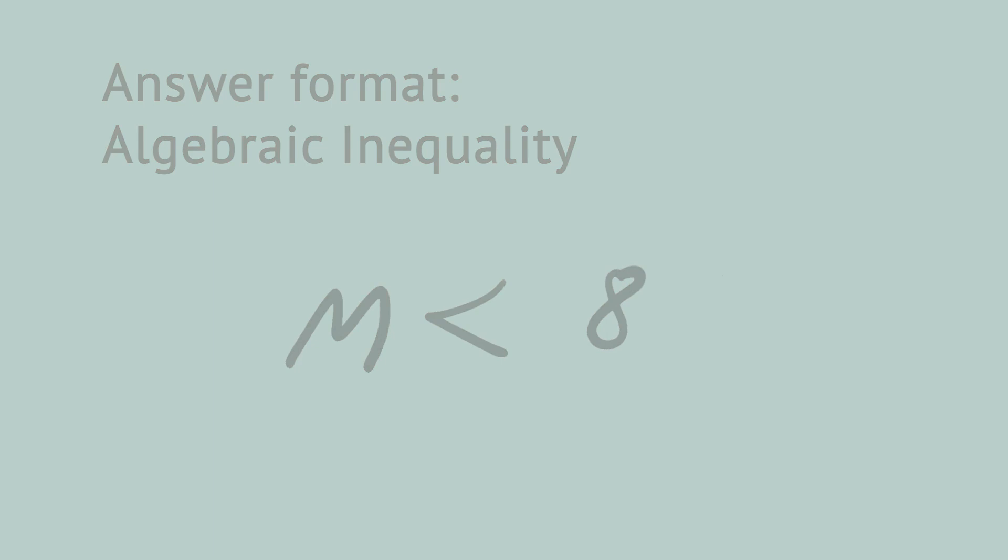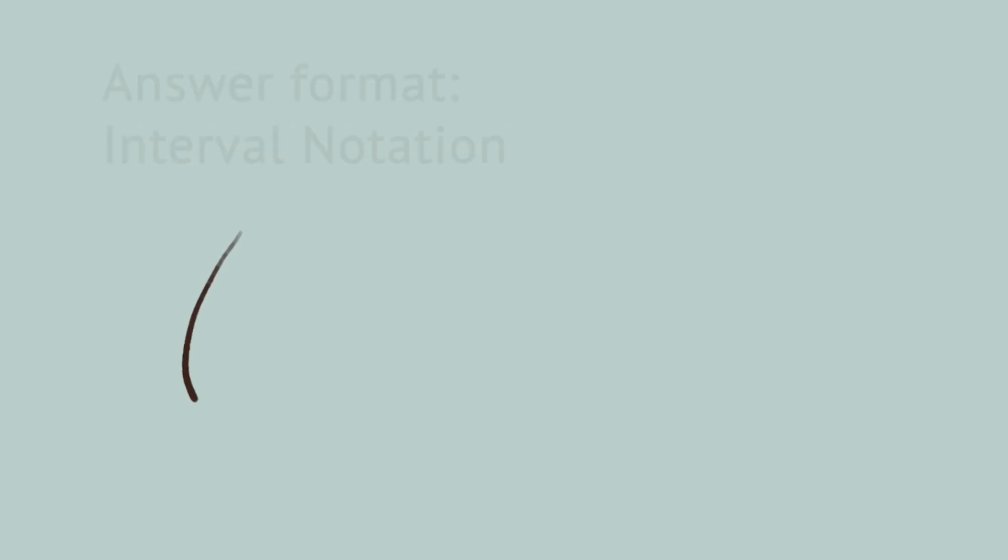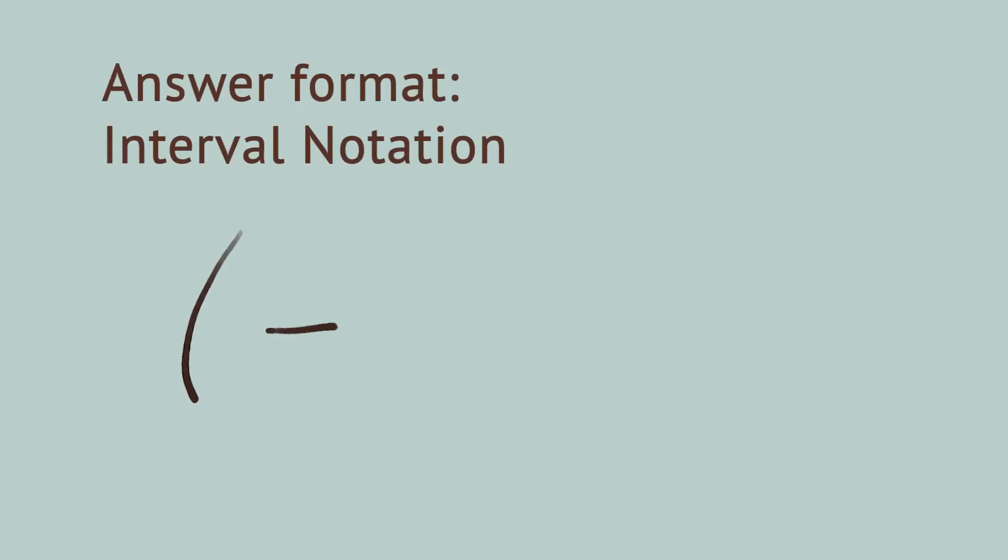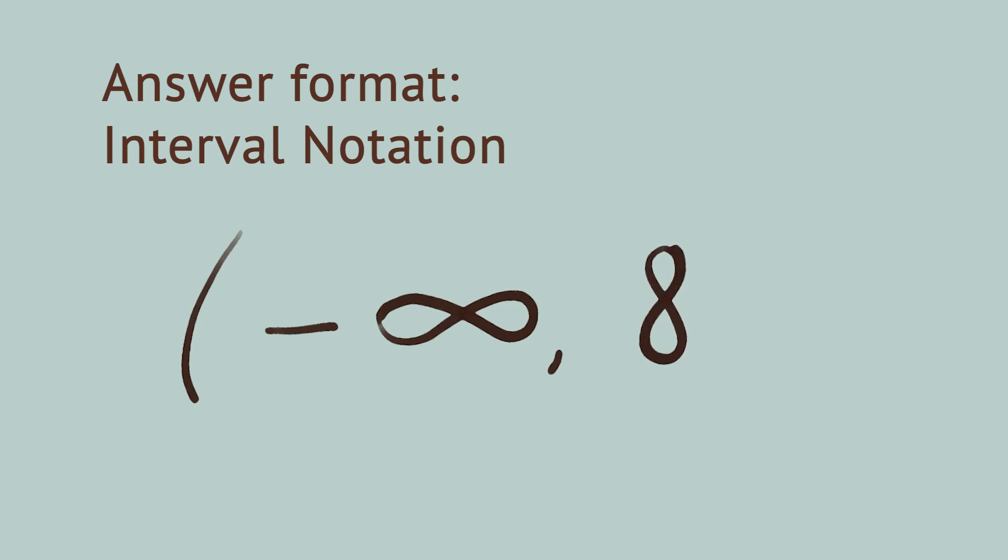You can also write this in interval notation. Left parenthesis, negative infinity, comma, eight, right parenthesis. In other words, there are a lot of valid answers. Everything from negative infinity all the way almost up to eight, but not including eight.